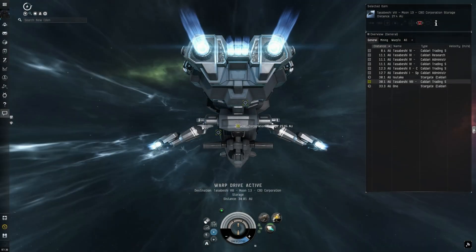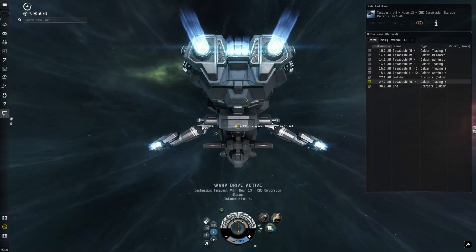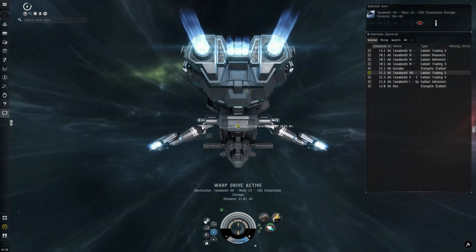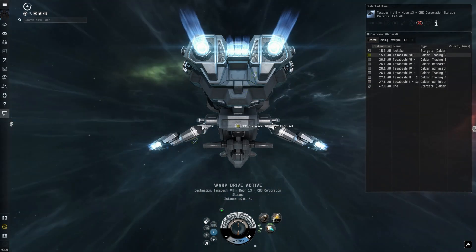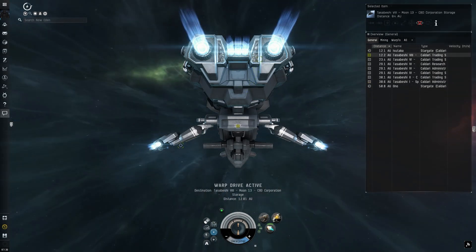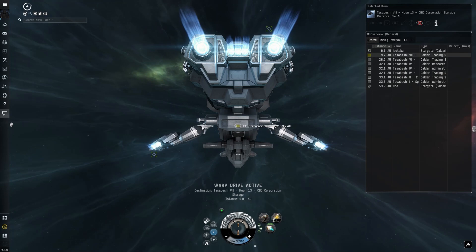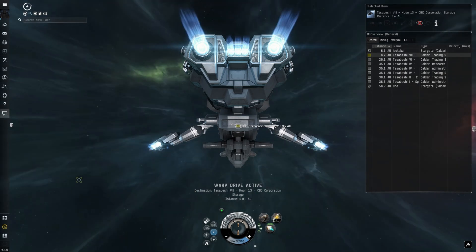If you set your destination to a station and warp to it, as long as you land at zero meters, engaging autopilot while in warp will dock you instantly.